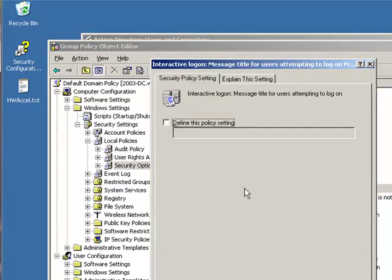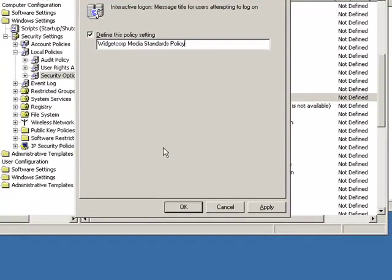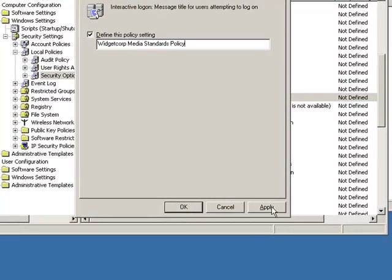So I'll go ahead and I'll double click on that. I'll define the policy setting and I'll say, let's see, we'll call it Widgetcorp Acceptable Media Standards Policy. And I'll click Apply.